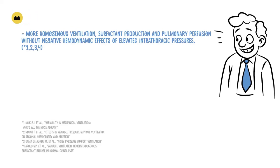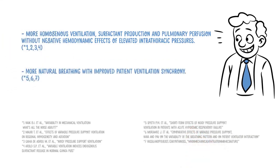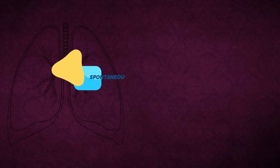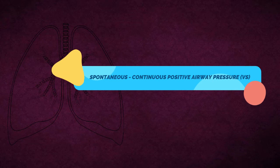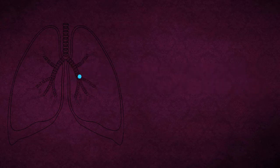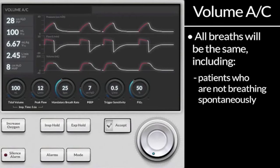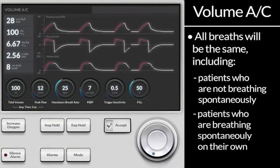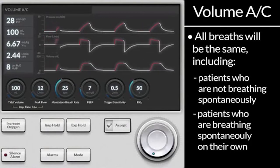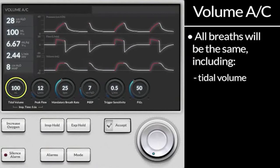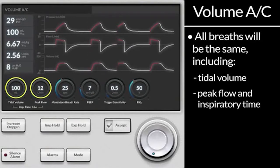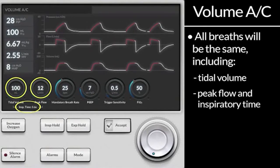Due to the variation of the pressure support, different ventilation pressures and therefore different breathing volumes result for each breath. The level of the ventilation pressure is independent of the patient's breathing effort. In spontaneous continuous positive airway pressure volume support, the patient breathes at the PEEP level. Compared to the atmospheric pressure, the airway pressure is increased during the complete breathing cycle — during inspiration and expiration.